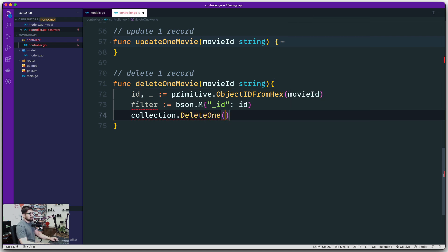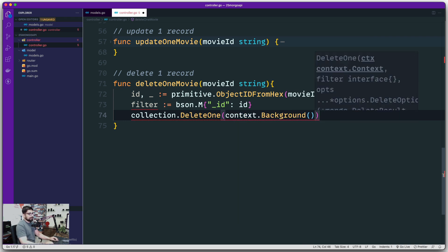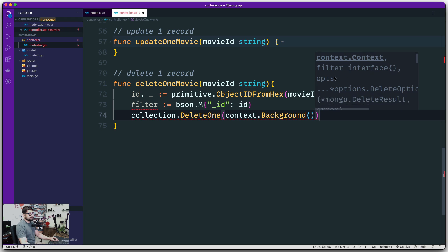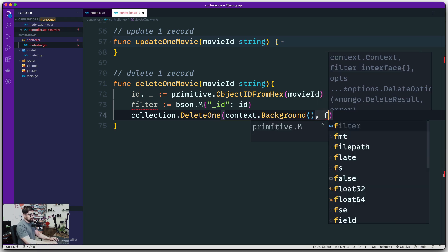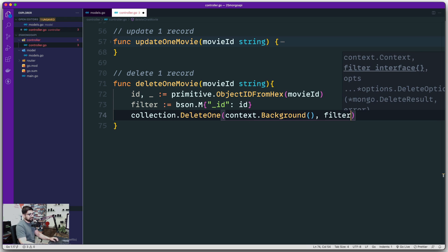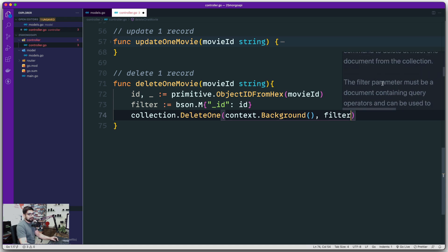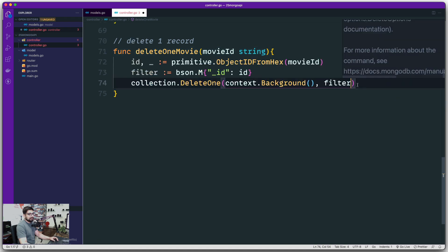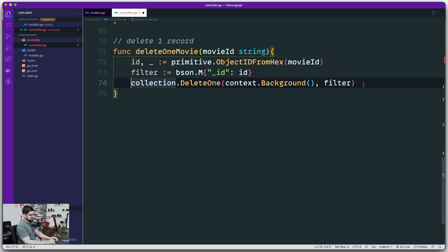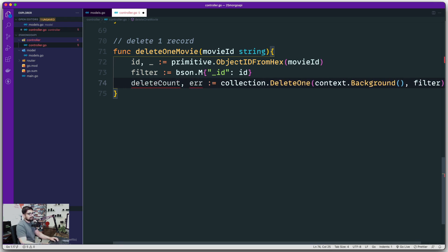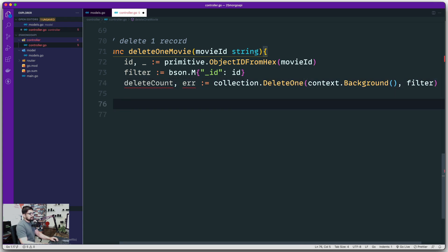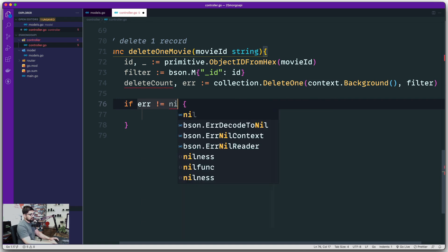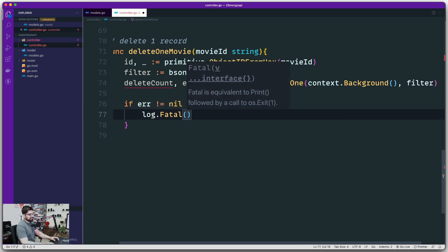We are going to use DeleteOne. Of course, you have to provide a context — we're going to use context.Background. Notice it requires a filter, and then optionally you can provide options. We don't have any options right now, so we're going to provide just the filter and that's it. What this returns is a delete count — DeleteOne executes a delete command. You have to dig through the documentation to find out exactly what it returns, but it gives you back the delete count, or possibly an error.